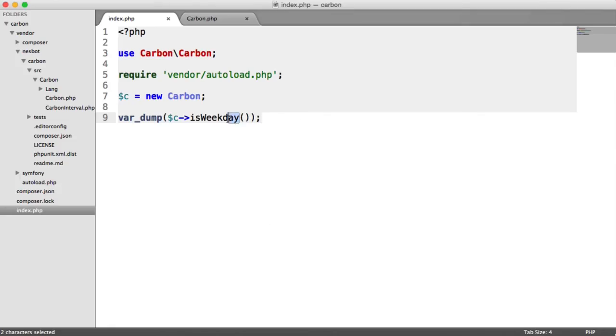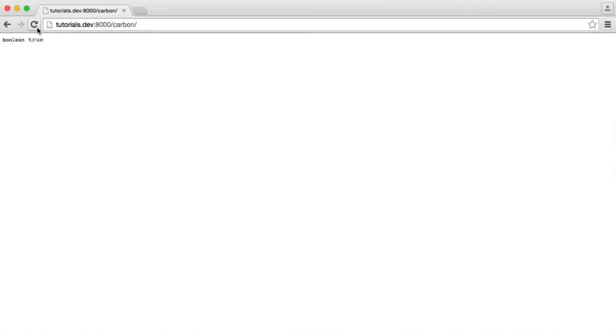We can also use isWeekend as I mentioned as well. So here we'll see false.